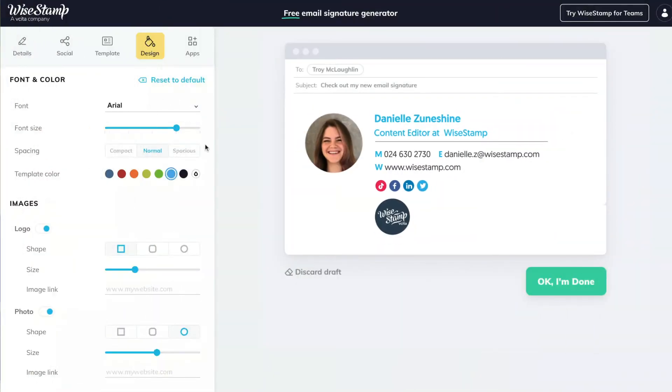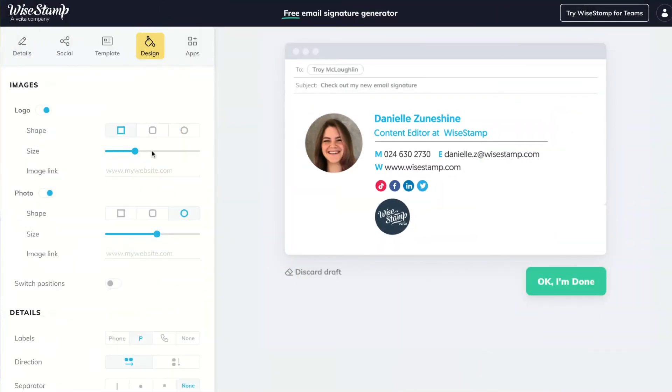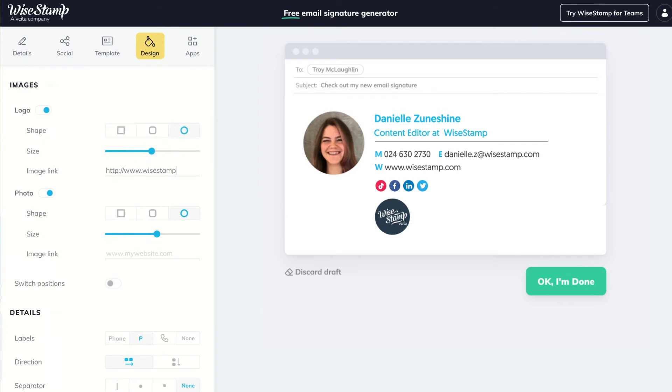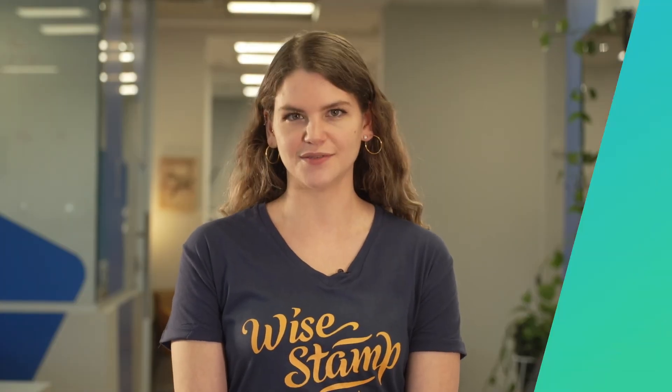You can now make your email signature even more appealing by controlling the position, the size, and the hyperlink of each photo. For more details, check out our support center.